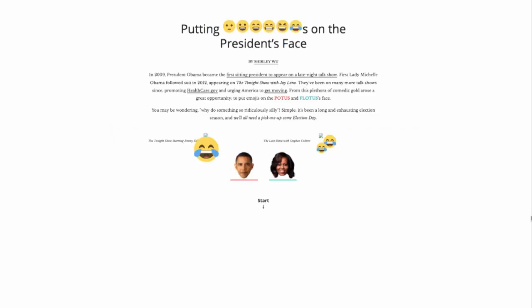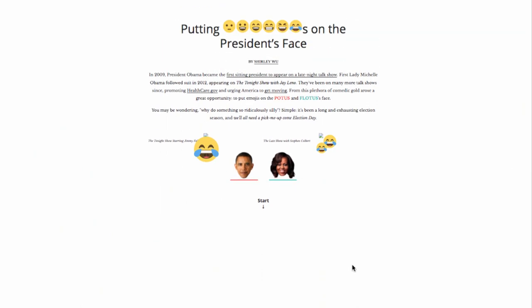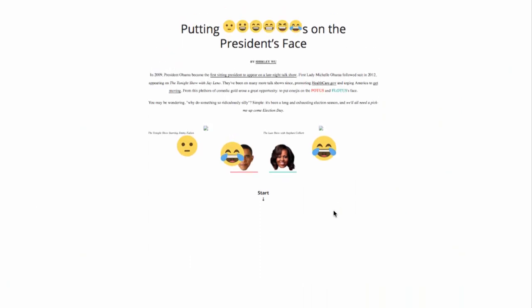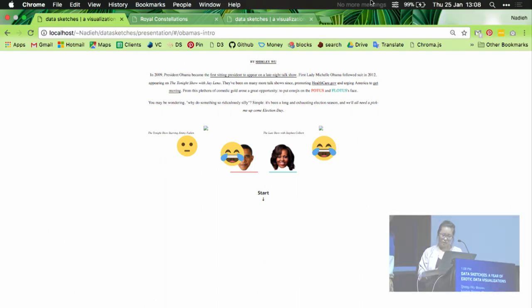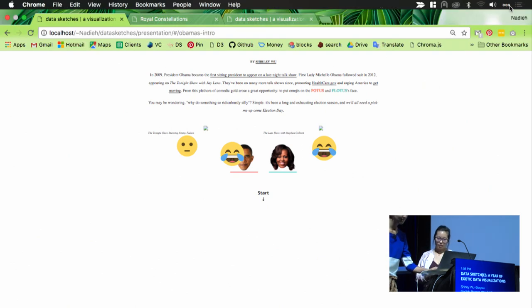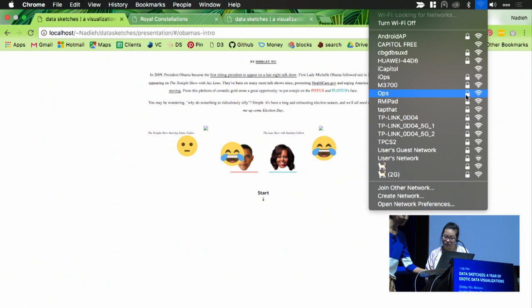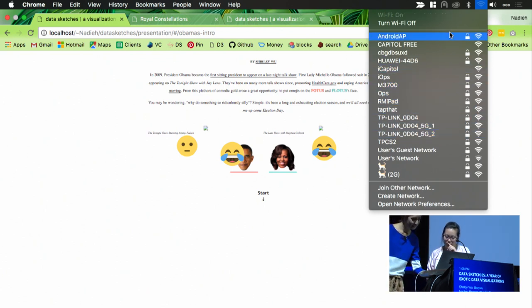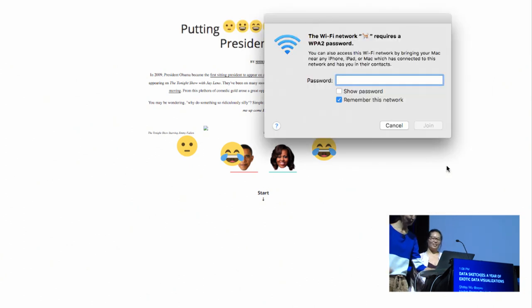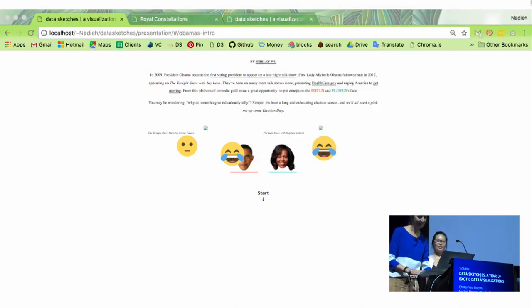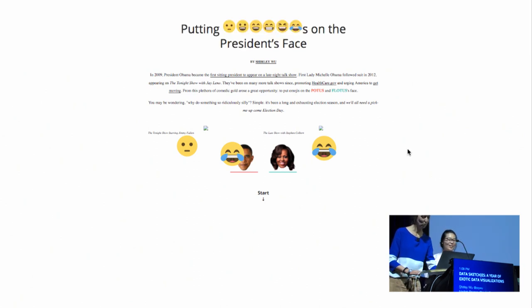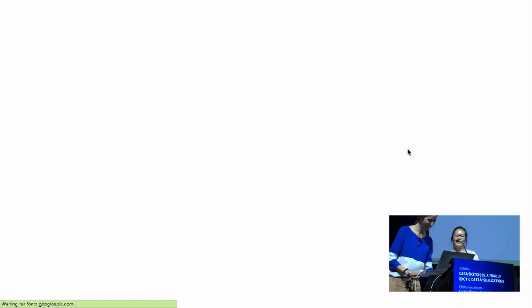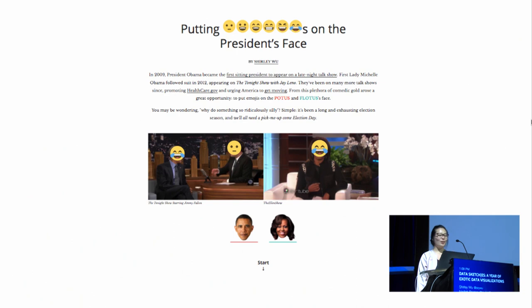For the month of October, I decided that I wanted to put emojis on former President Mr. Obama and Mrs. Obama's faces.